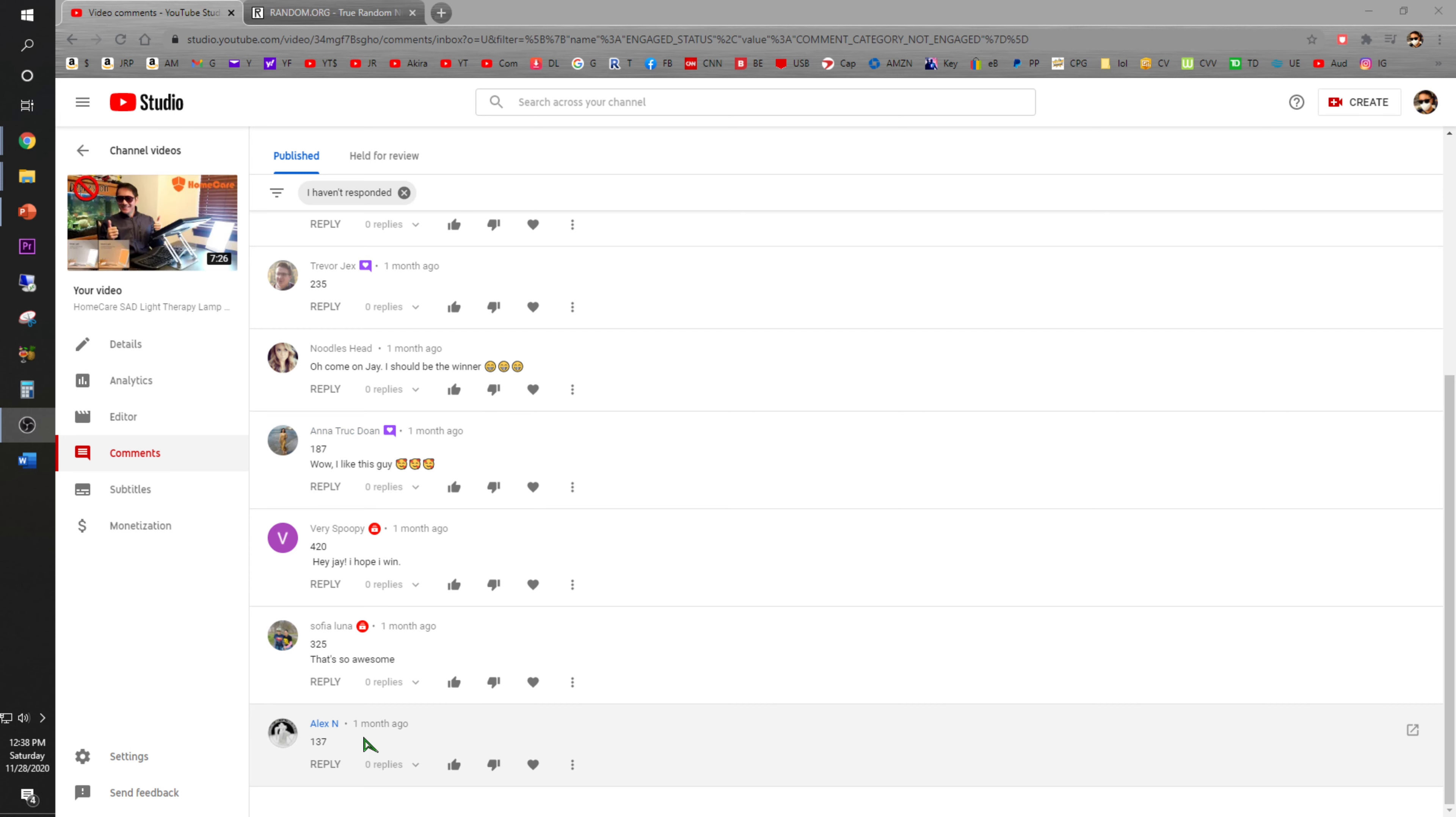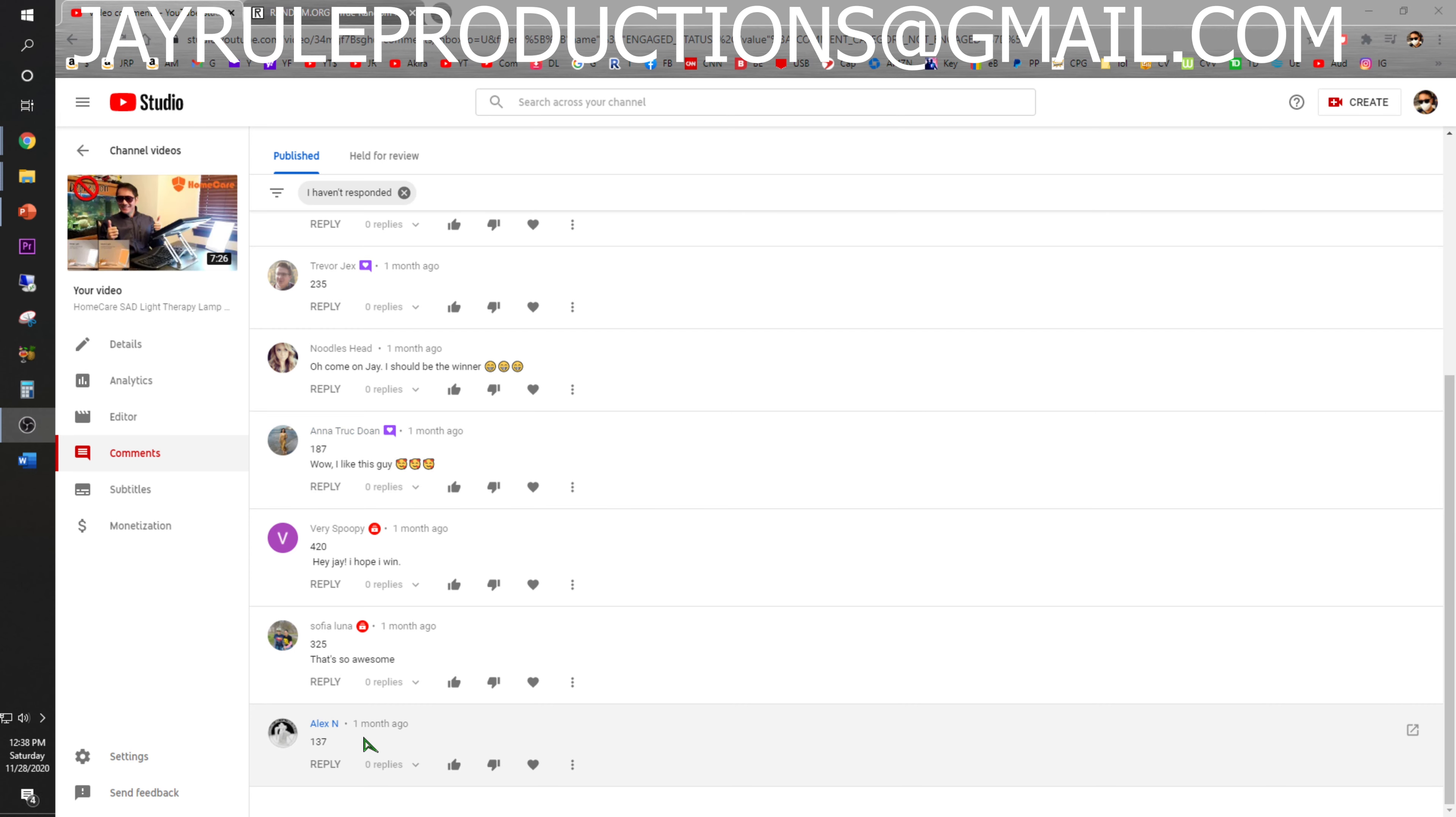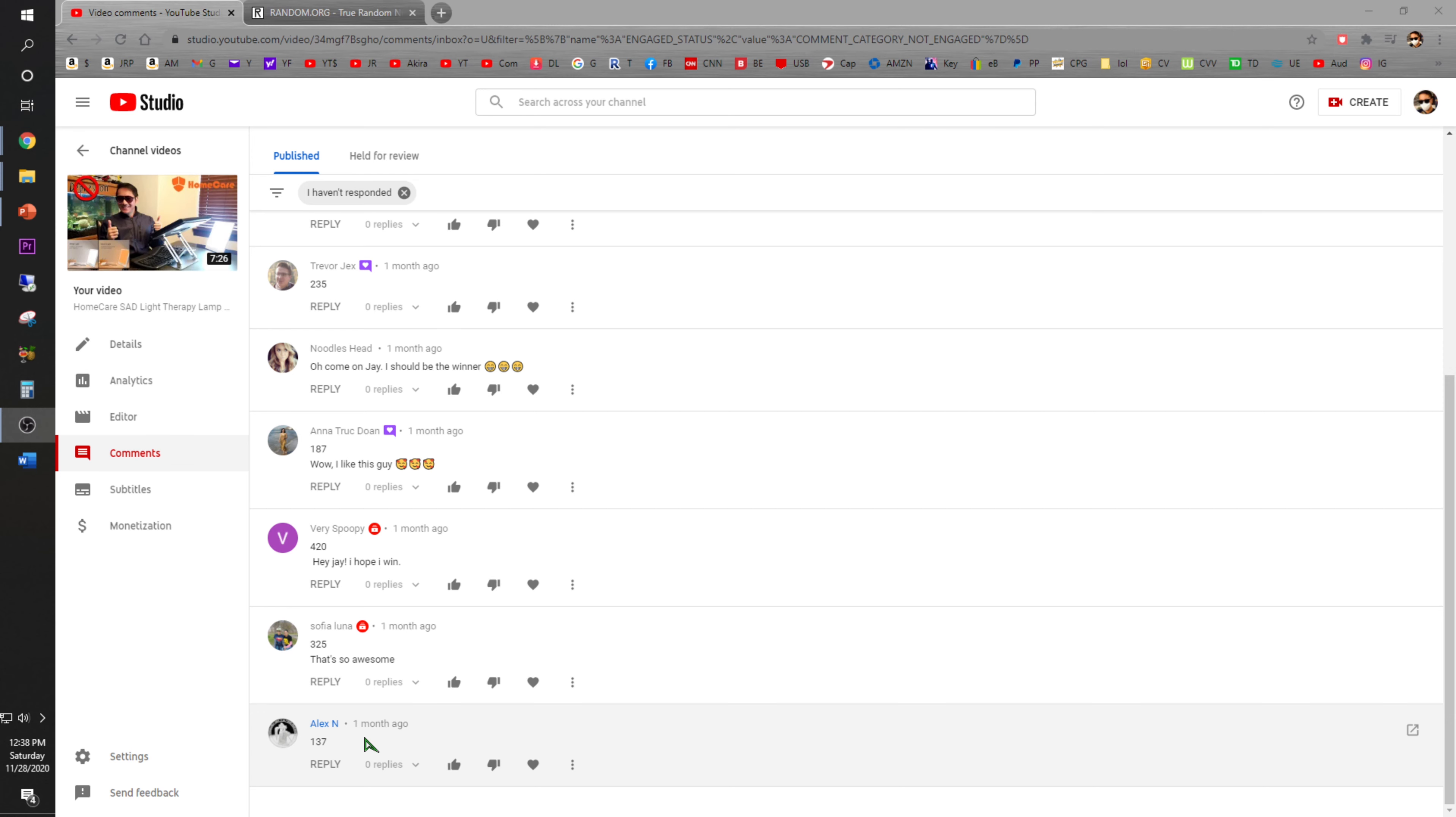Shoot me an email at jrubroductions at gmail.com with your name and address that you want the lamp to be sent to. I'll get in contact with the company and they will send it to you free of charge.